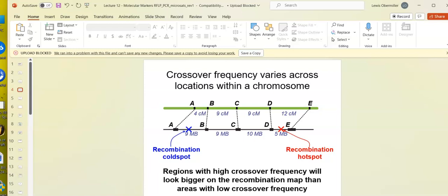We're going to have recombination hot spots where we have lots of recombination, or cold spots where we have very little recombination. The higher the crossover frequency, the higher the number of recombinants and the greater the genetic distance.